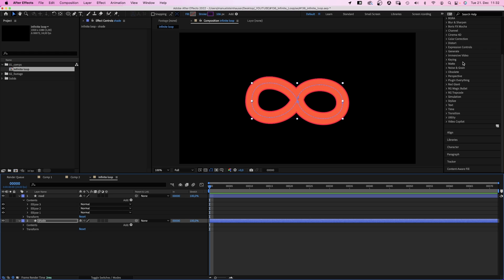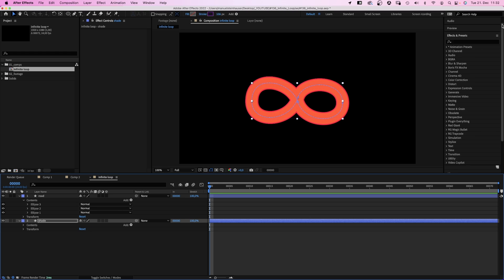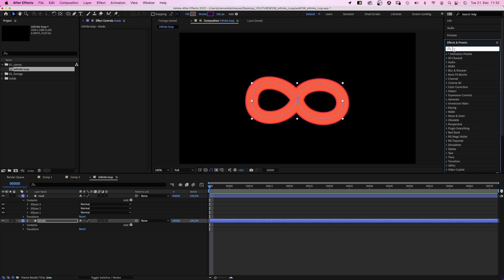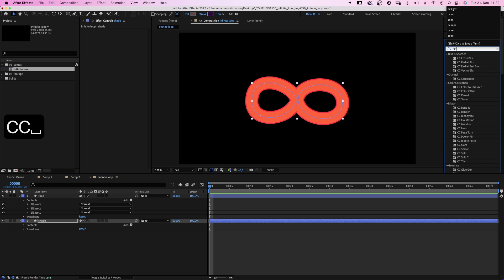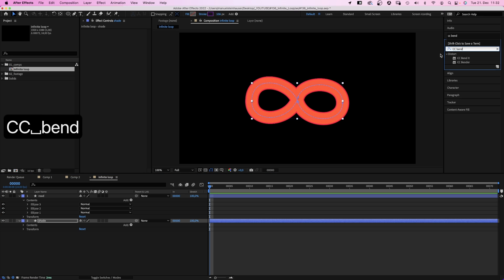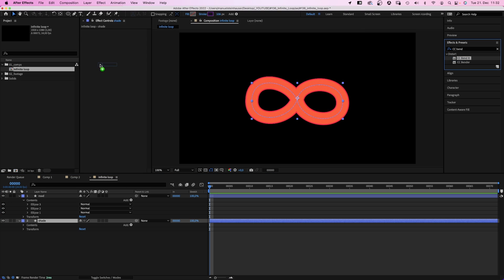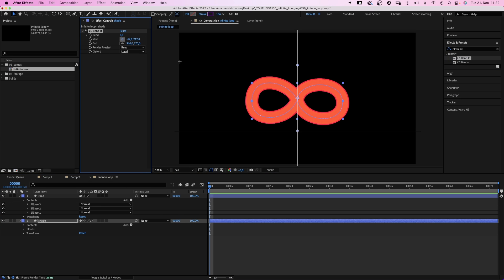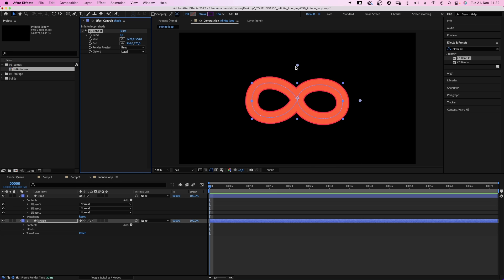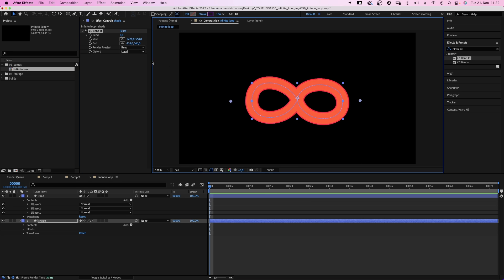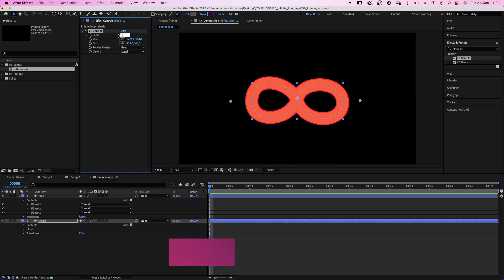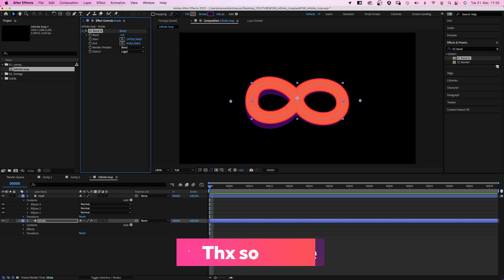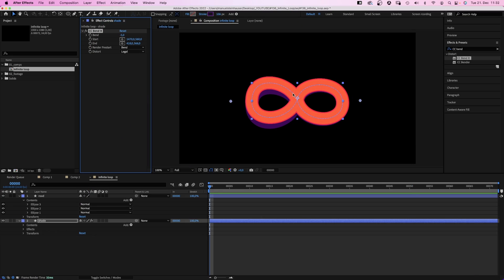Then we use the effects and presets window to add CC bend it. Place the start on the right side, the end on the left. And take care nothing is cut off. Then we bend it slightly, minus 5 degrees maybe. So the road seems higher up on the left side.